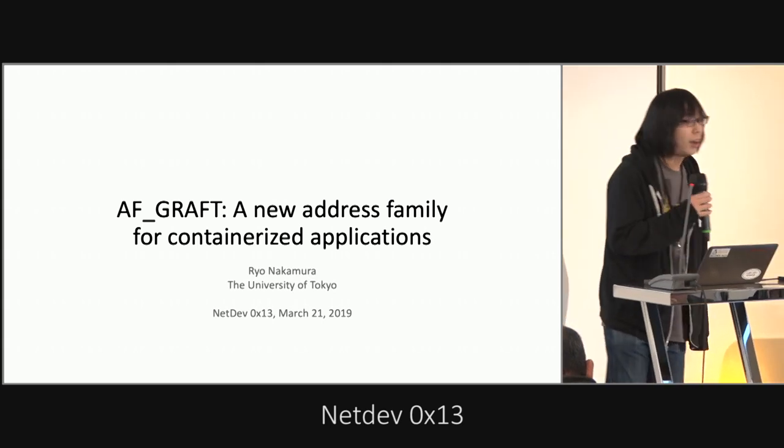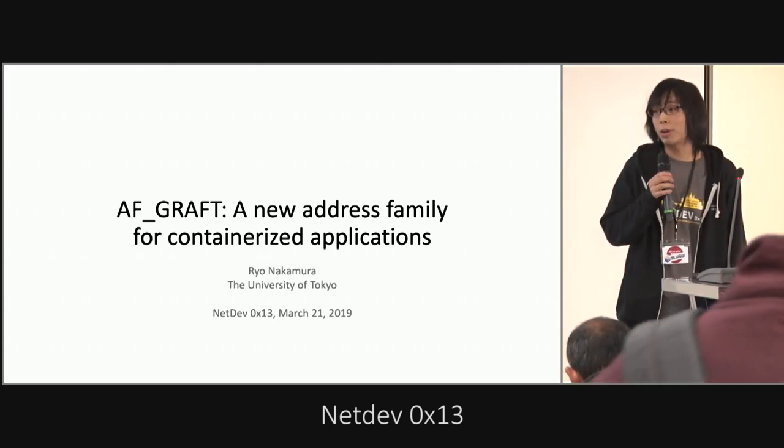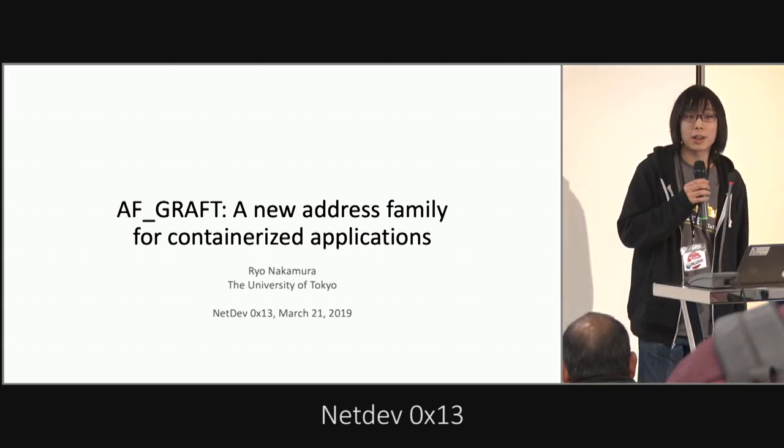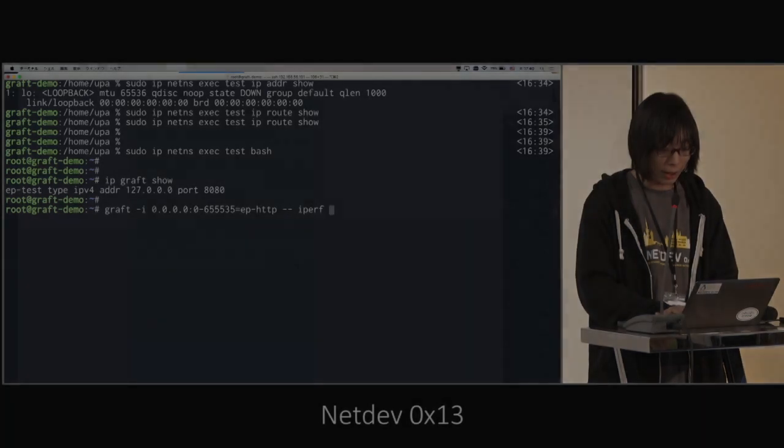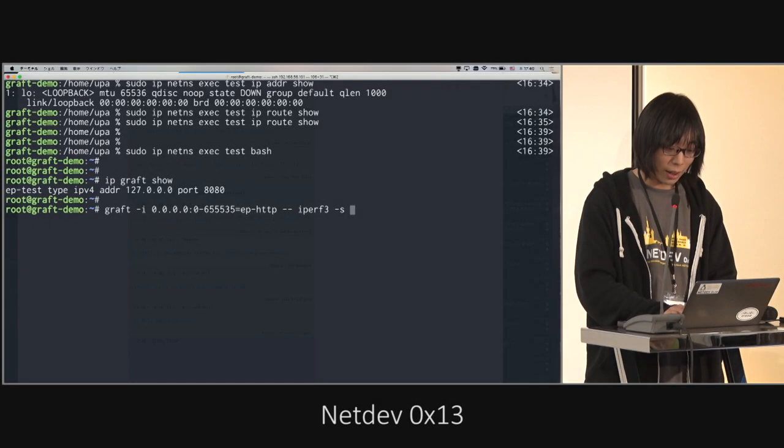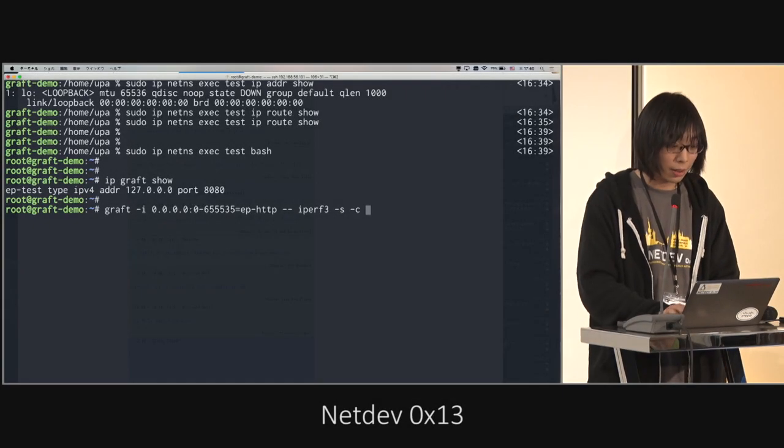Okay, hello, I'm Liyo Nakamura from the University of Tokyo. Liyo Nakamura with iPod 3 as a server.